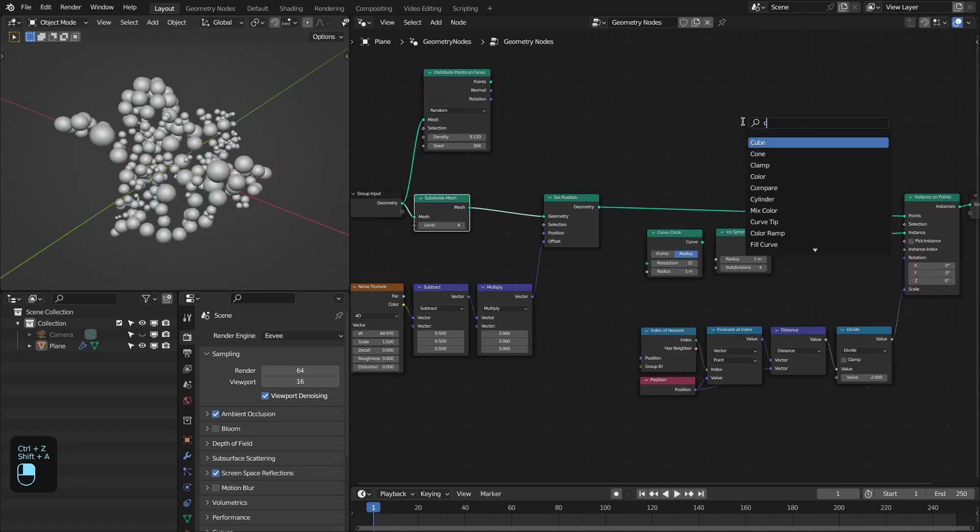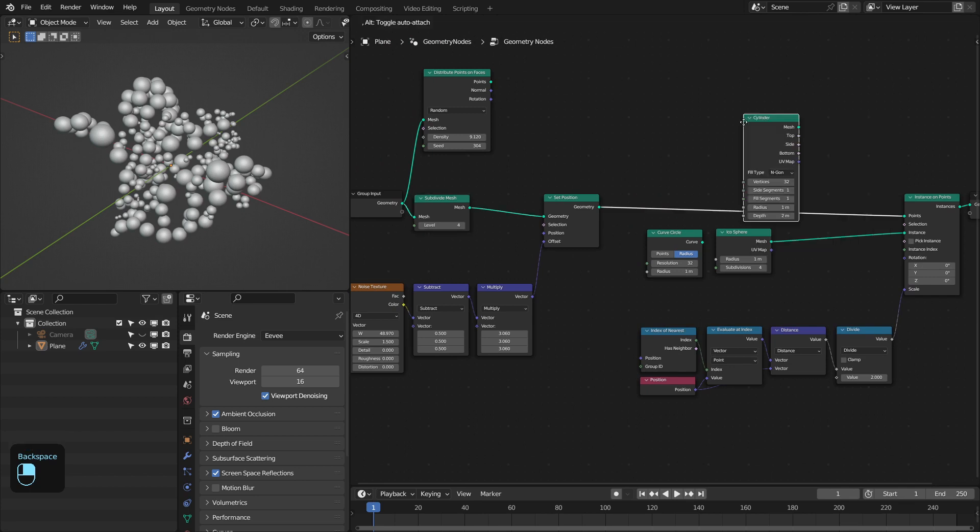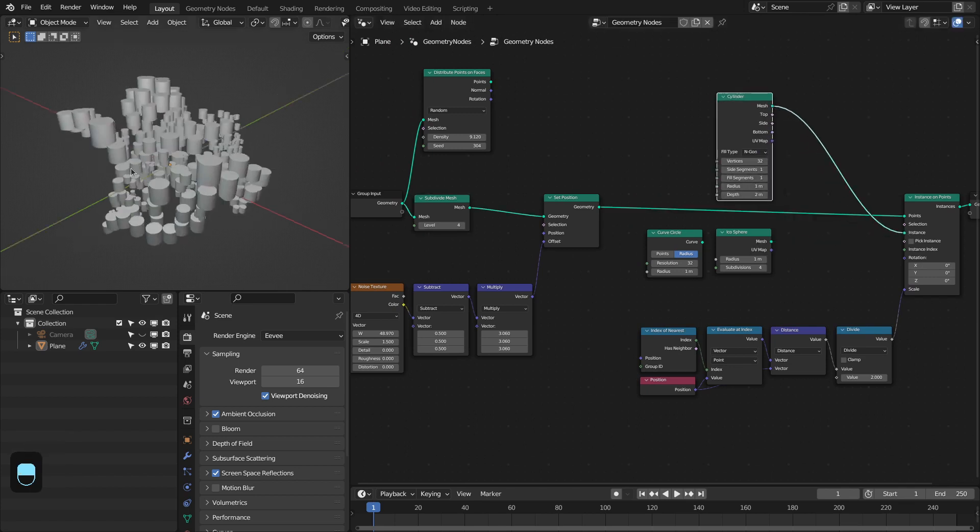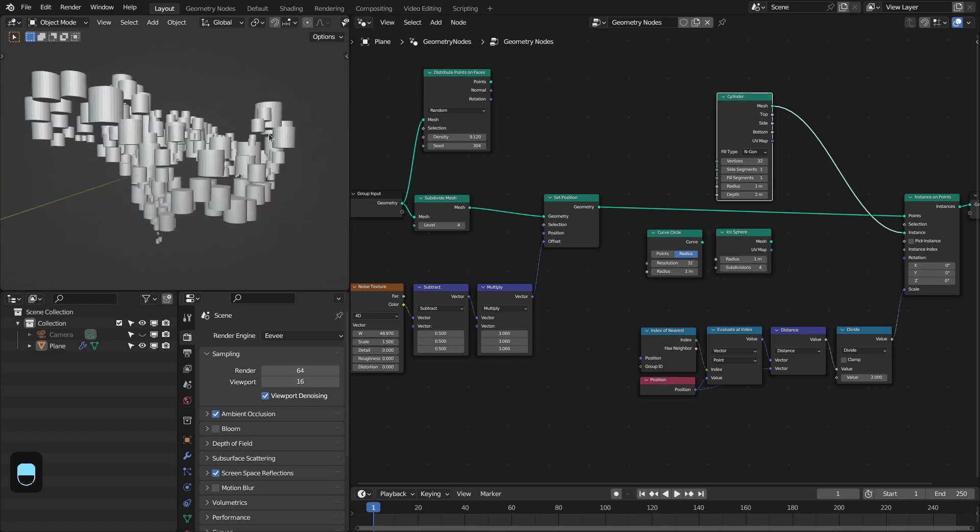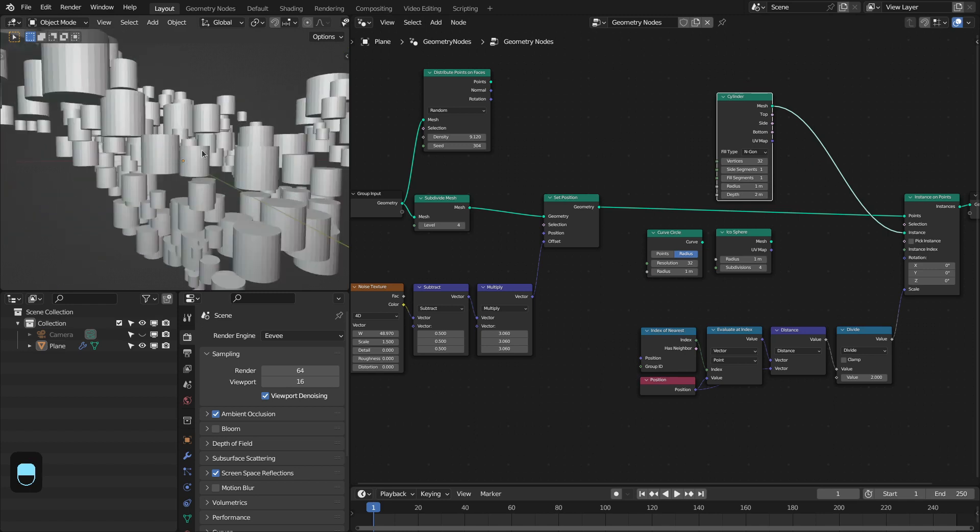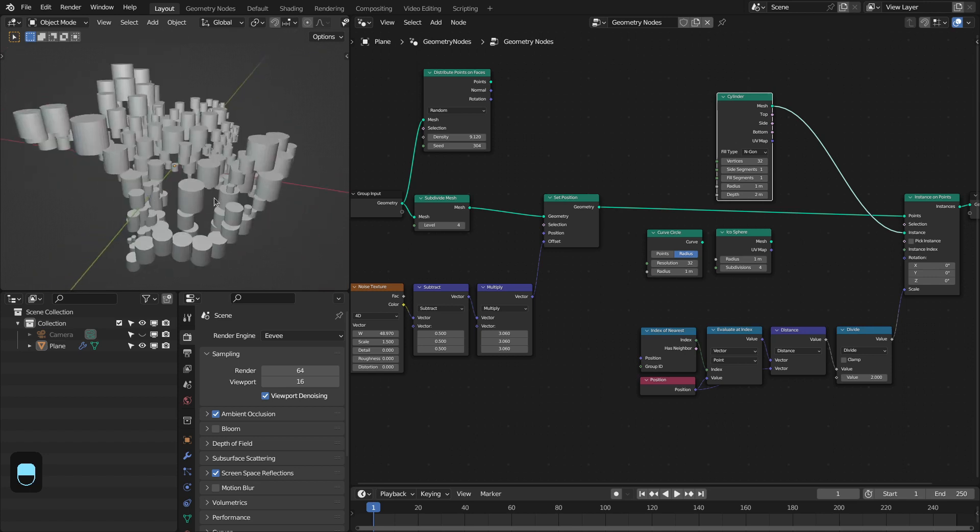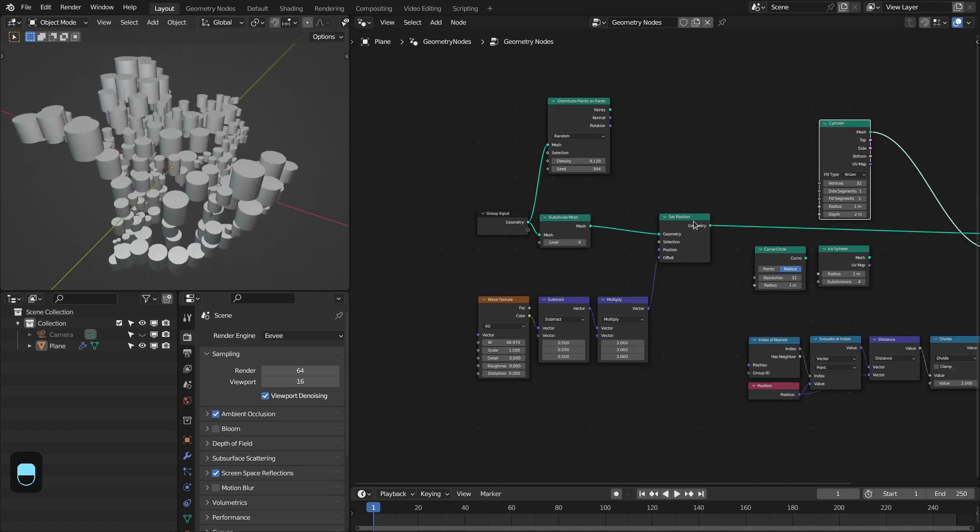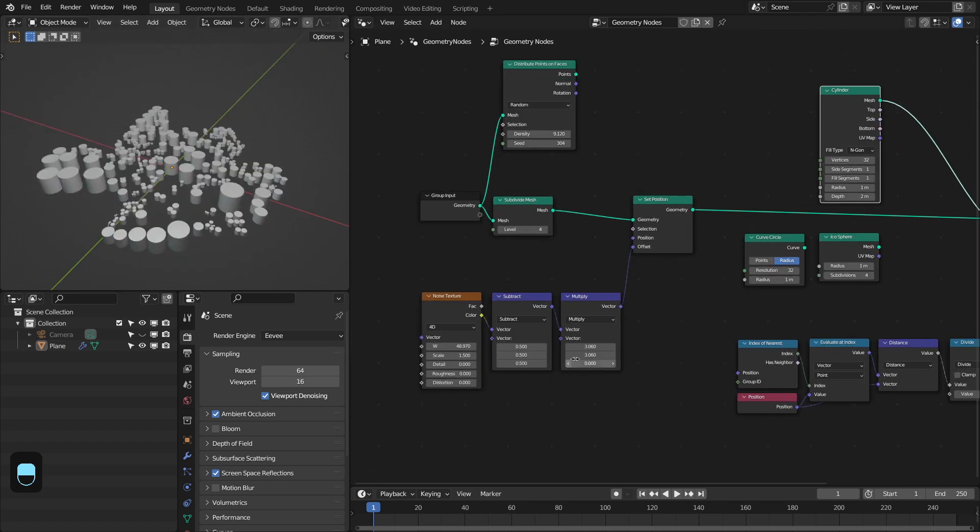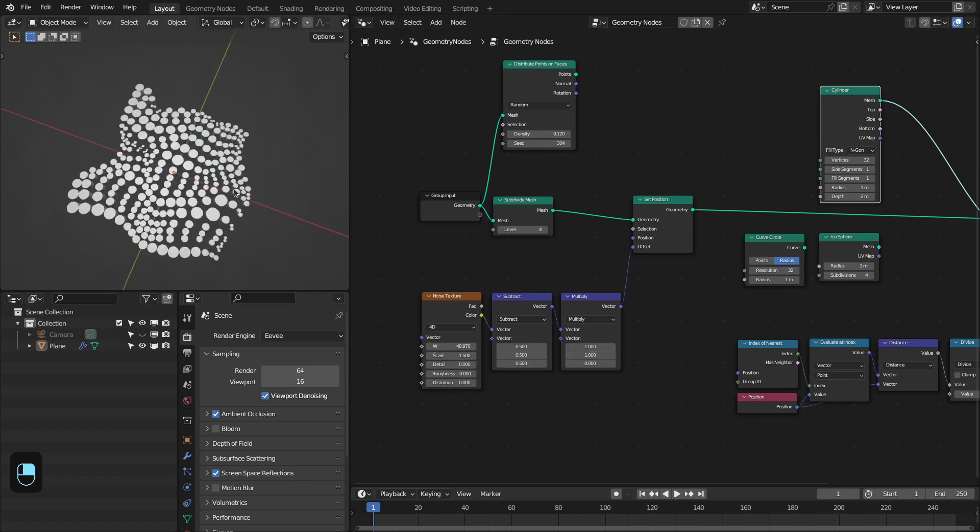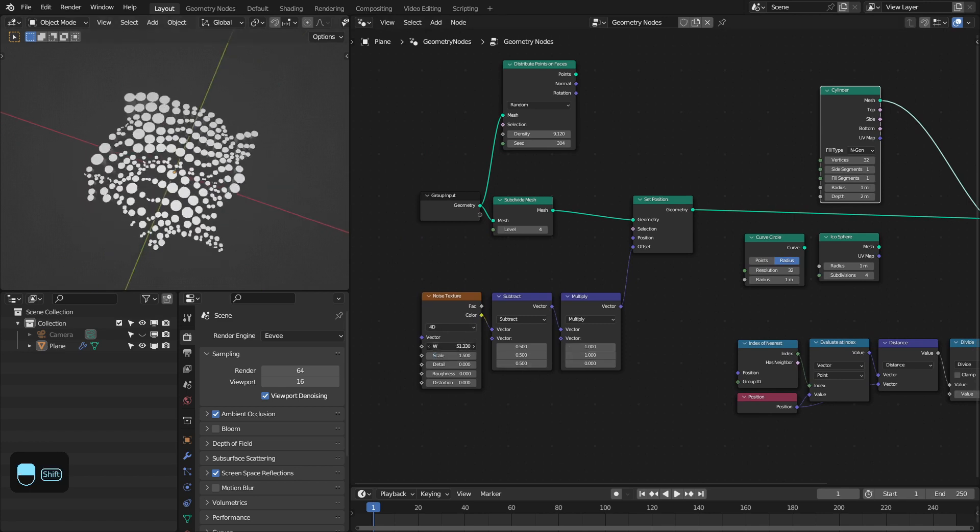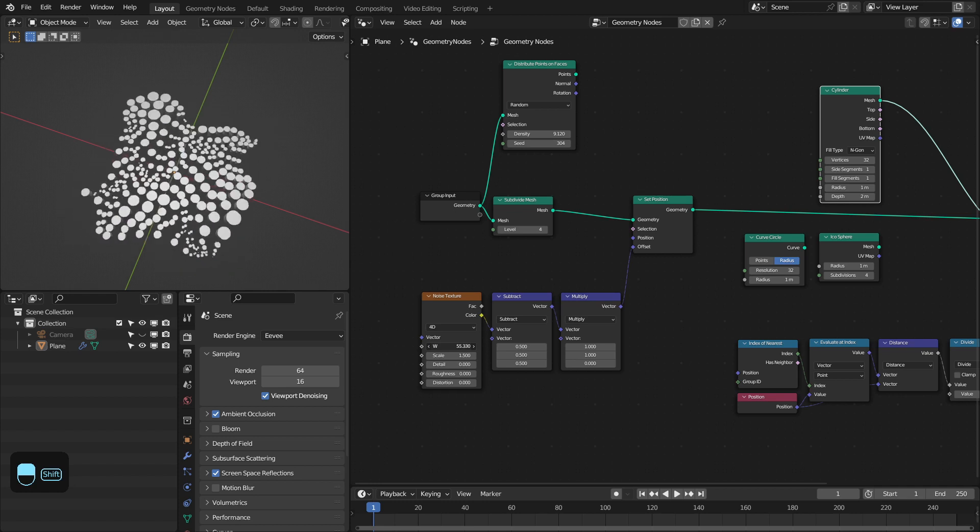You can also add cylinders, but you have to limit the offset in the XY plane because cylinders are not spherical, so they may overlap in the Z direction. You can make this one. Now you have this kind of pattern.